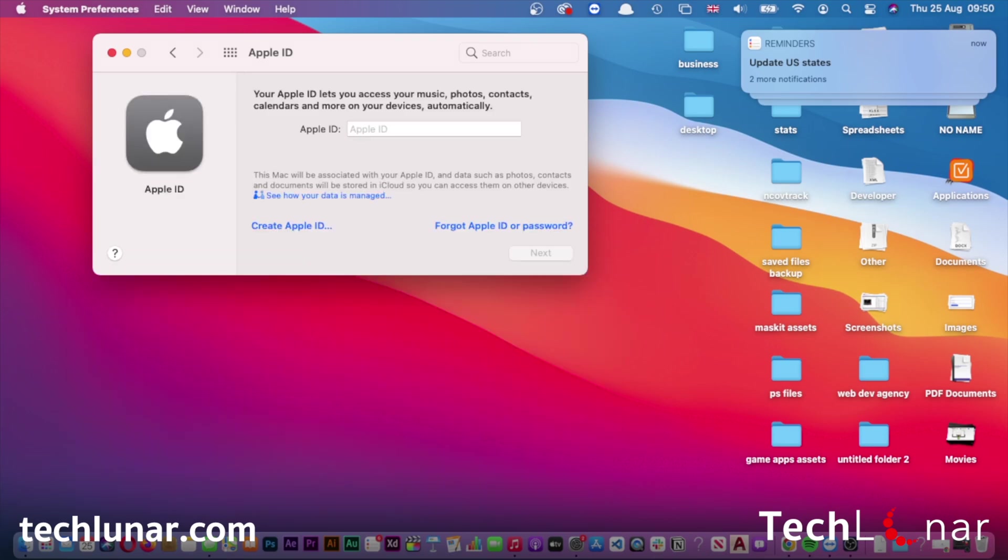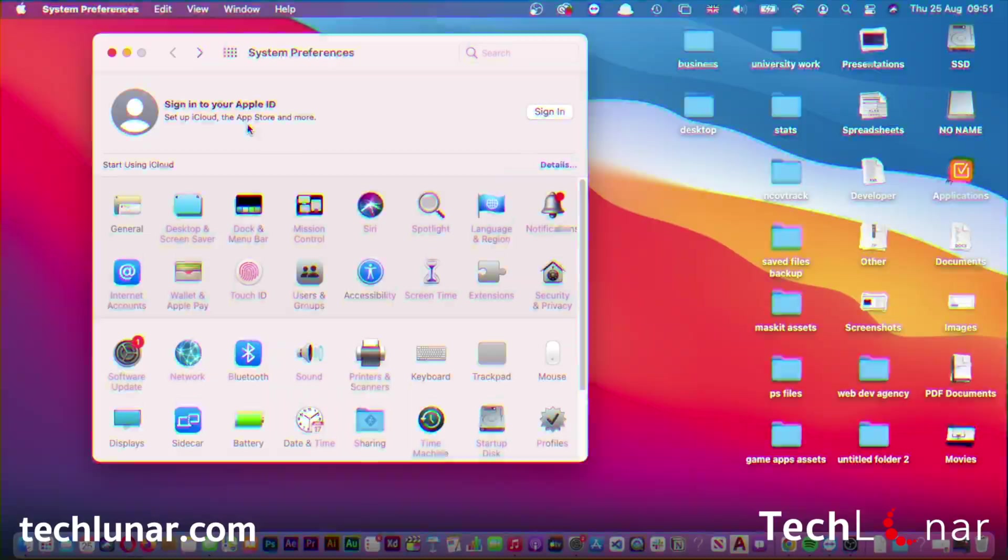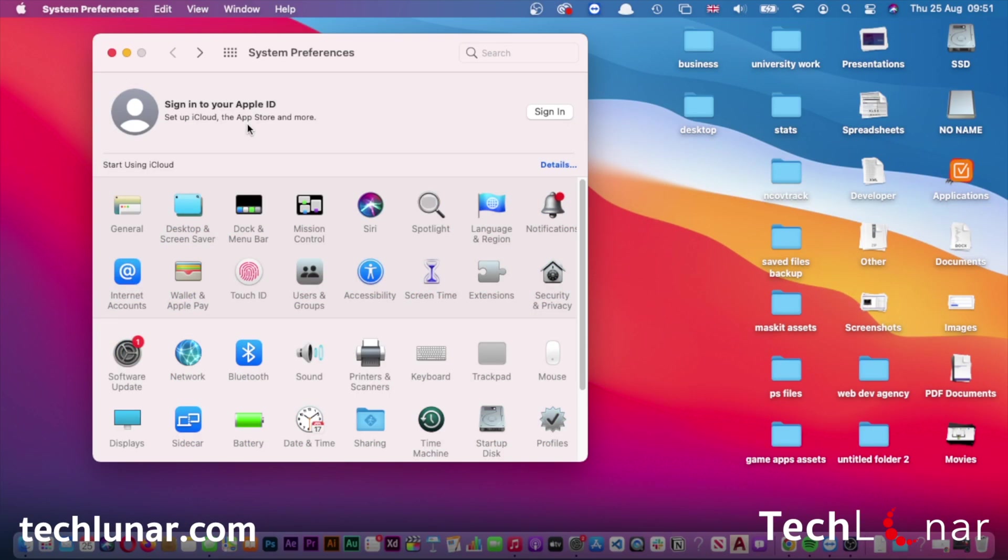Now the Apple ID has been signed out. We can go back and see that iCloud has also been signed out automatically because iCloud is connected to your Apple ID.